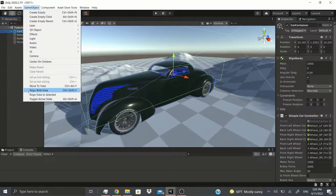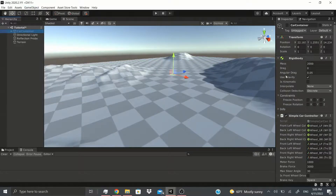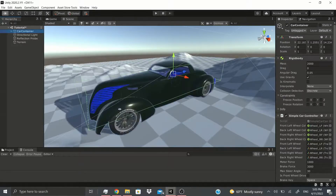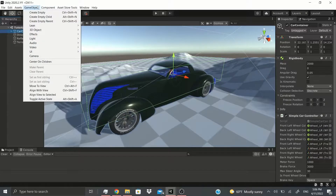I'll click this car and get a game object — you can see all these options. Now, Toggle Active State: the hotkey is Alt+Shift+A. If I click it, it just disables or enables the entire game object. As you can see it brings it back up, so that's just a quick way of making your game object visible or not.